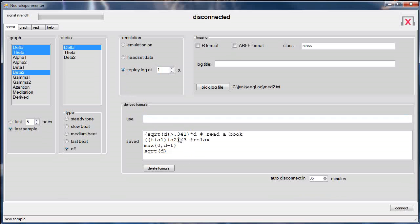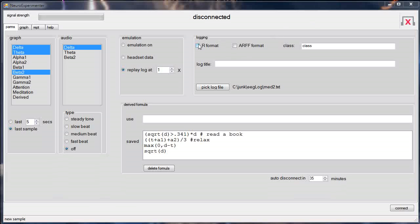Now I'm going to describe probably the most important feature of this program, called the derived formula. Let me describe the kind of experiment you might want to do. Let's suppose you're trying to train yourself to produce a certain mental state — let's say relaxation — and you want to understand the difference between that state and some active state, like reading a book. You sit down and spend maybe 10 to 30 minutes reading a book with the program on, logging all the data produced. You then save the log, which represents an active mind state.